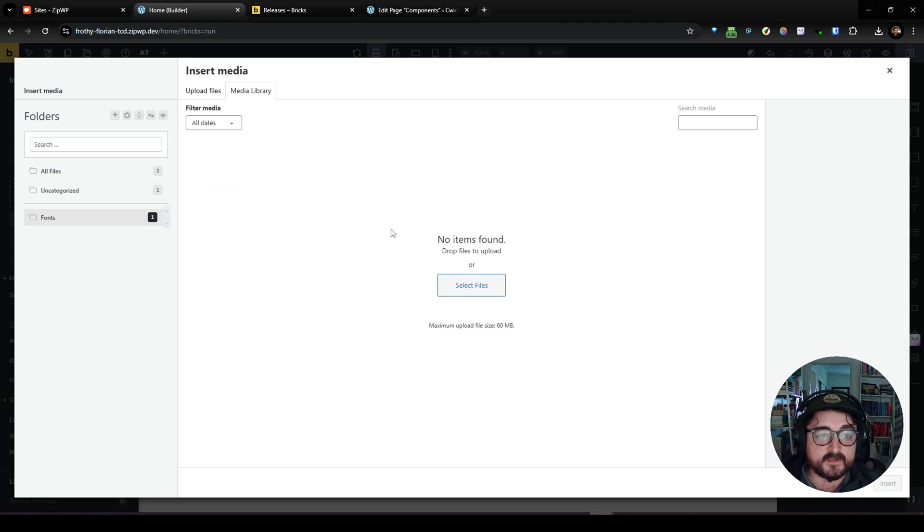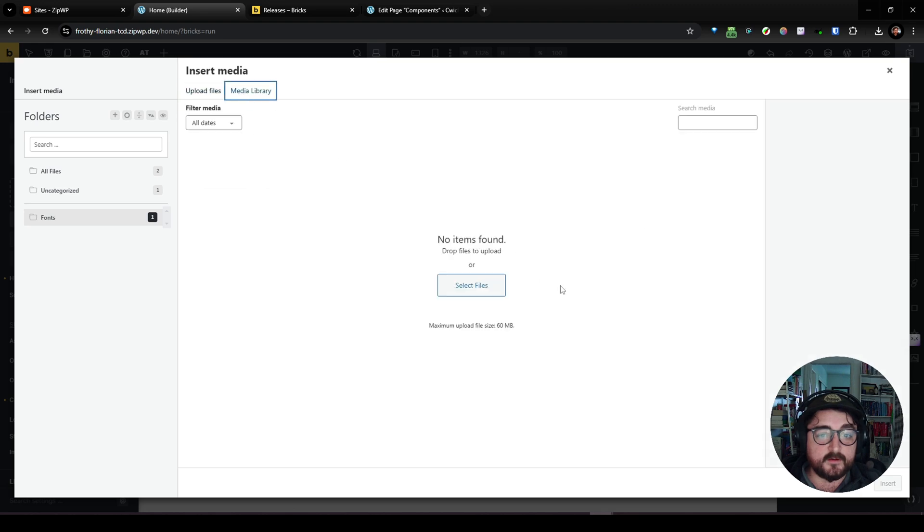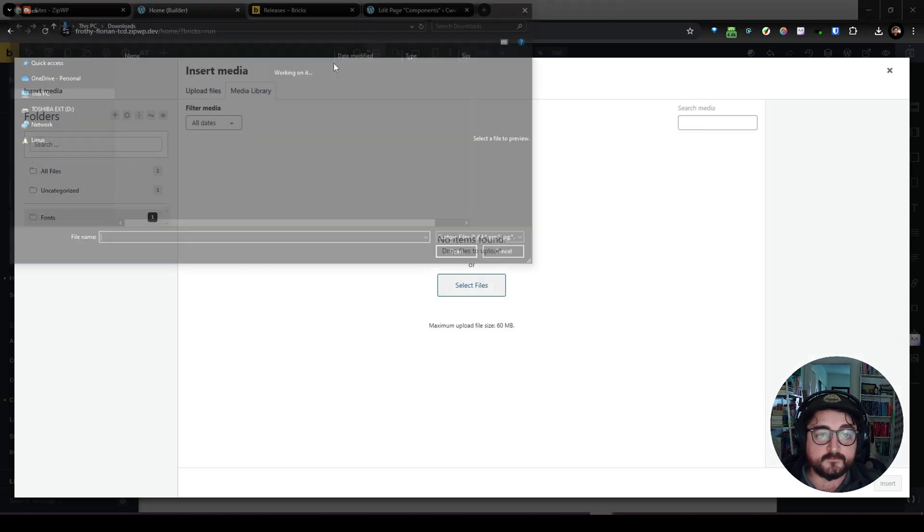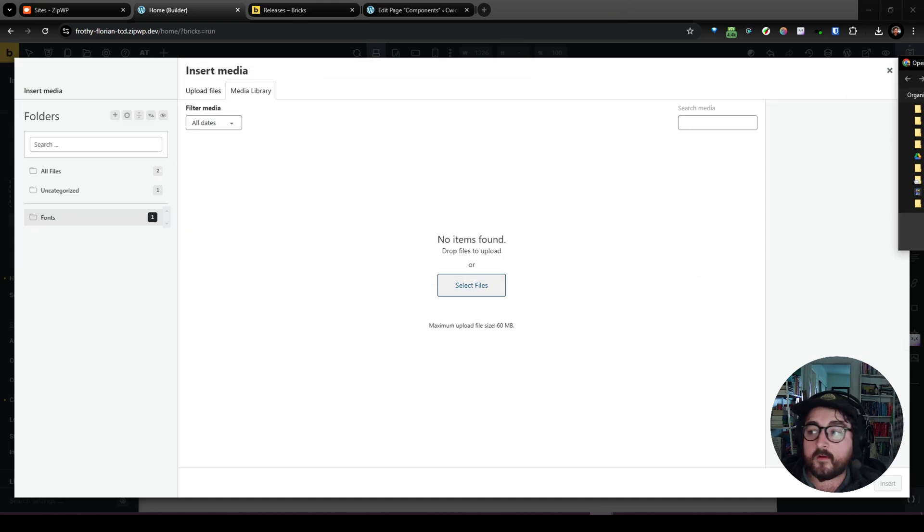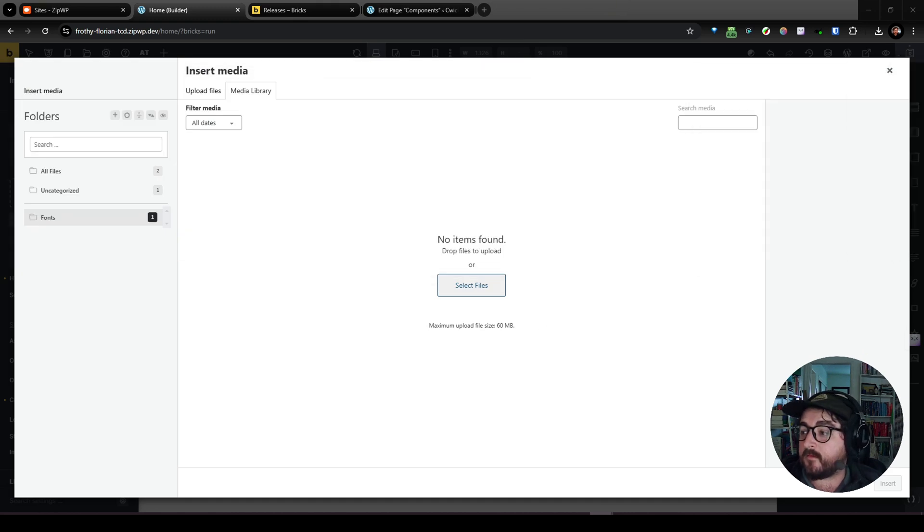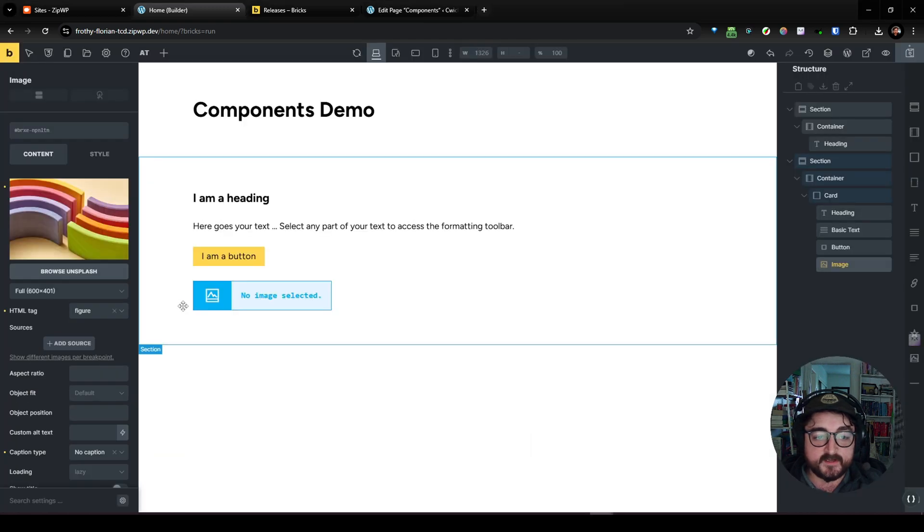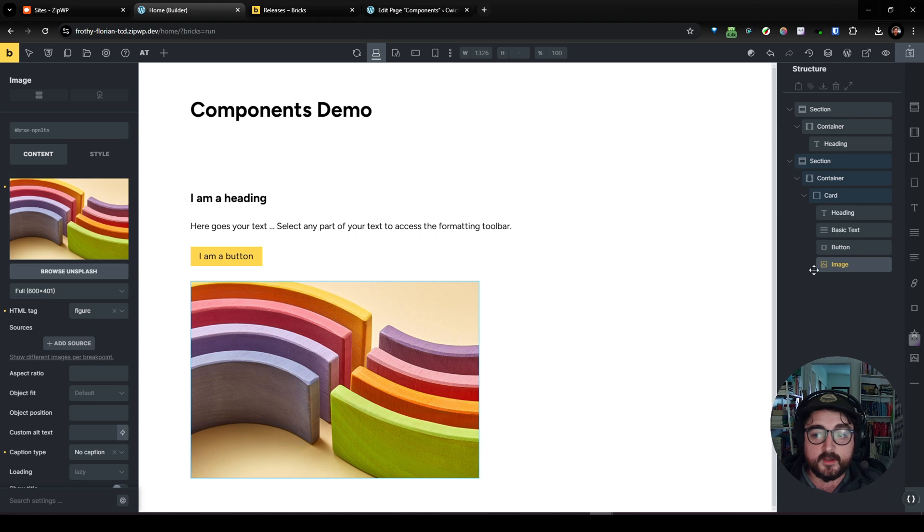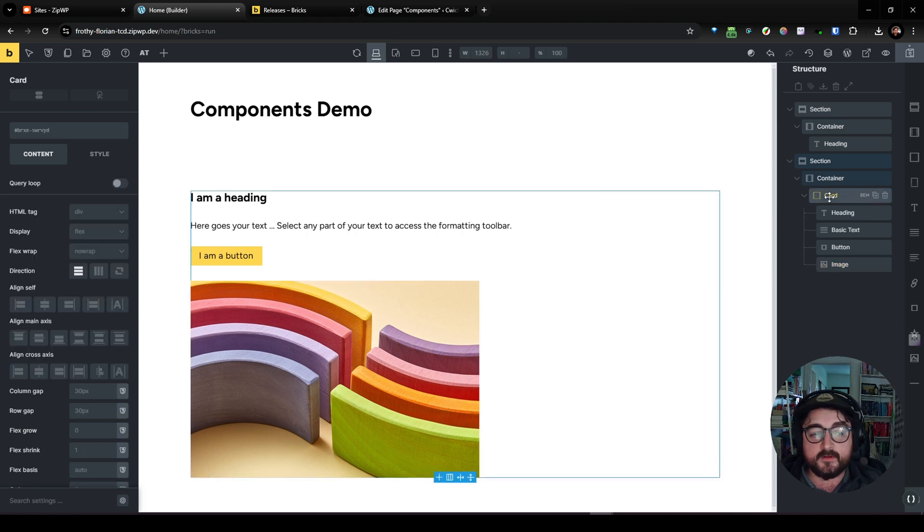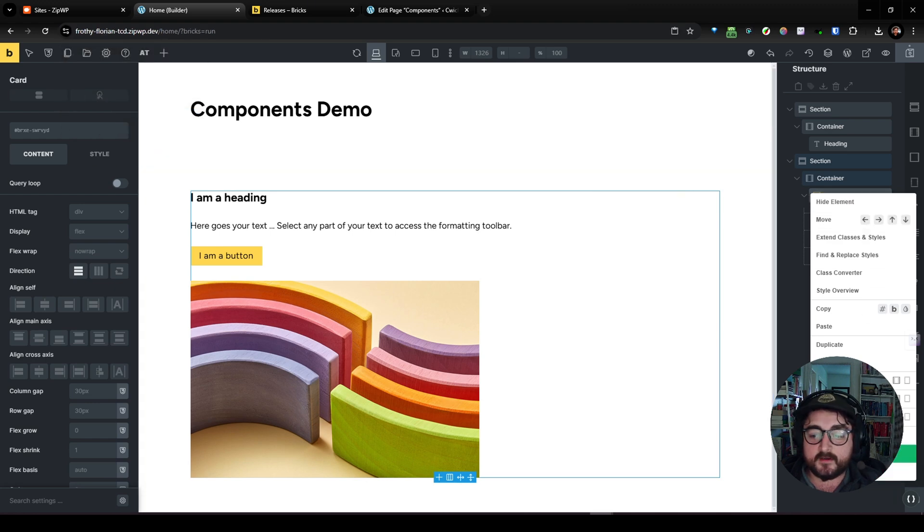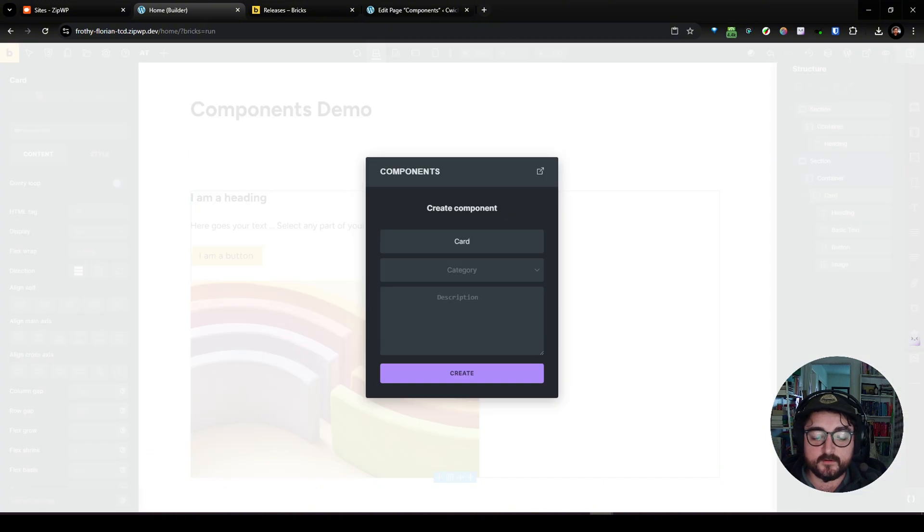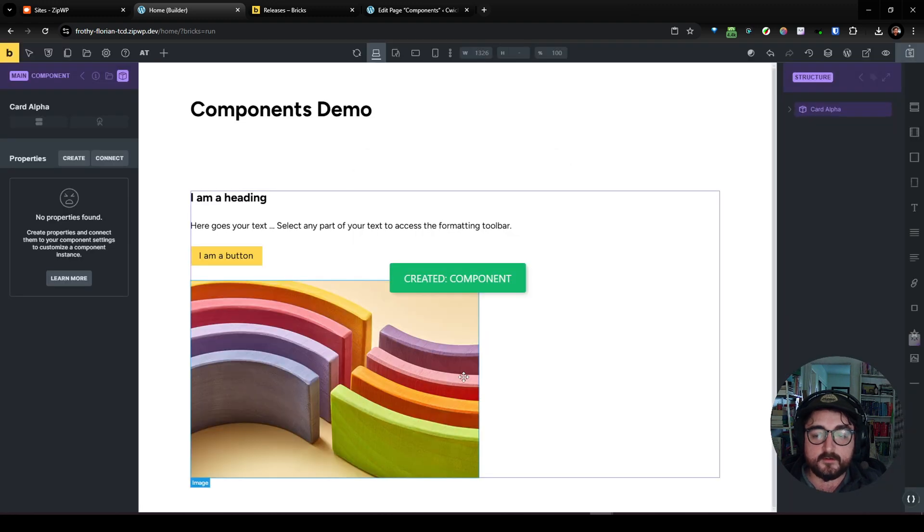And see what kind of images I have on this site. Nothing. Okay. Got some images added. Let's add that. And okay. Well, we could just see, I could just turn this into a component now, right? Right click. Allow that and save as component. All right. So let's do that. And we'll call this card alpha. Create a category called cards. And we'll create it.